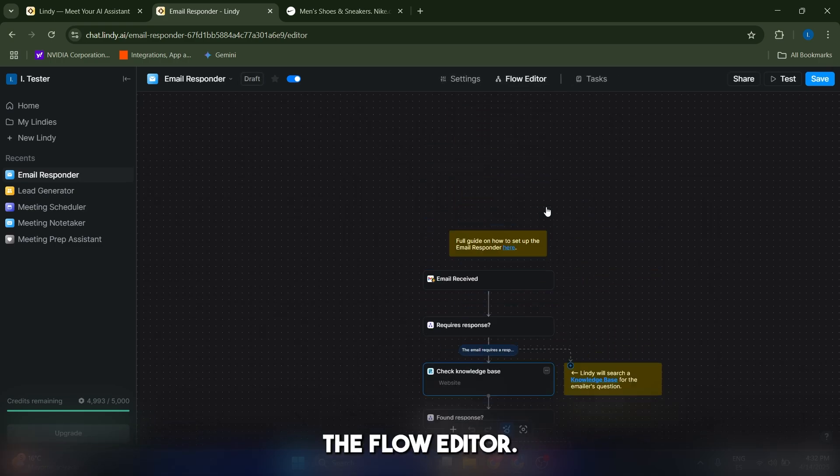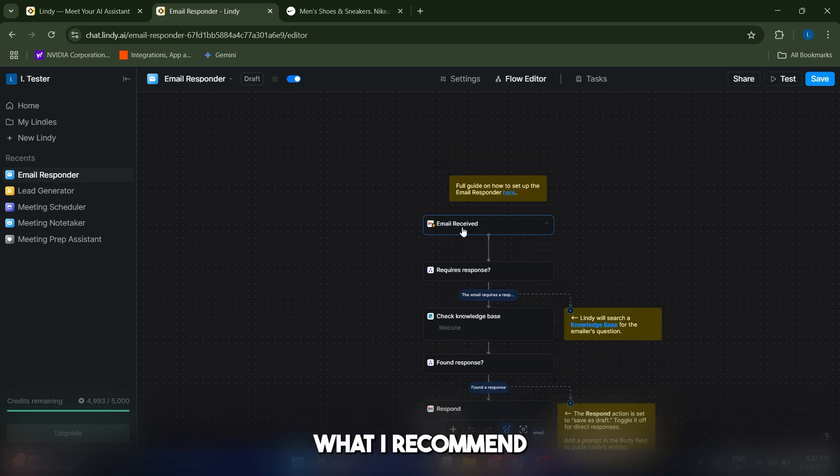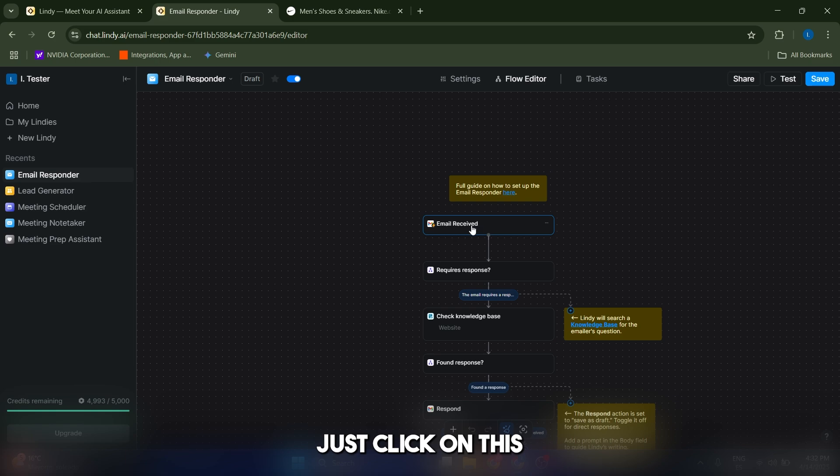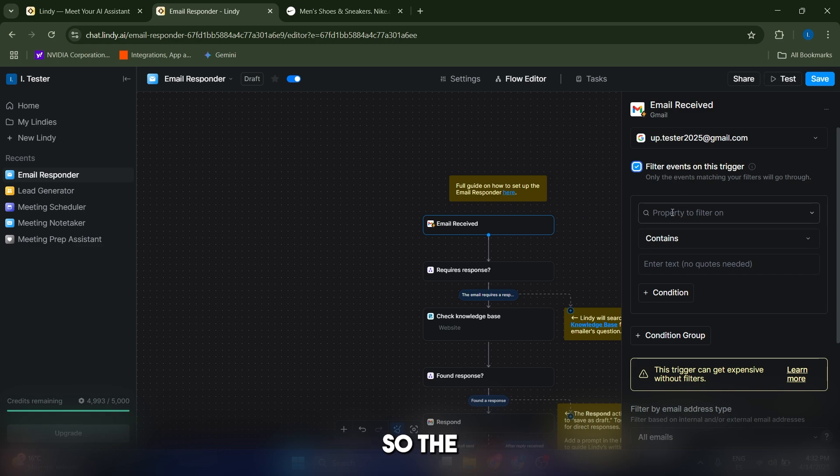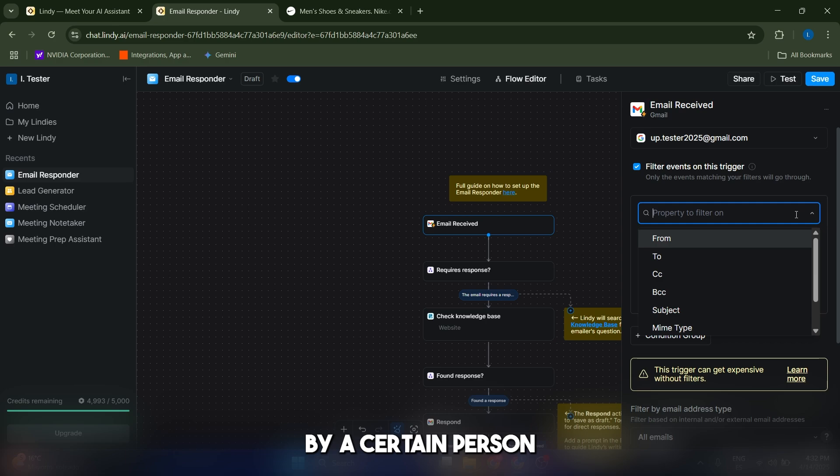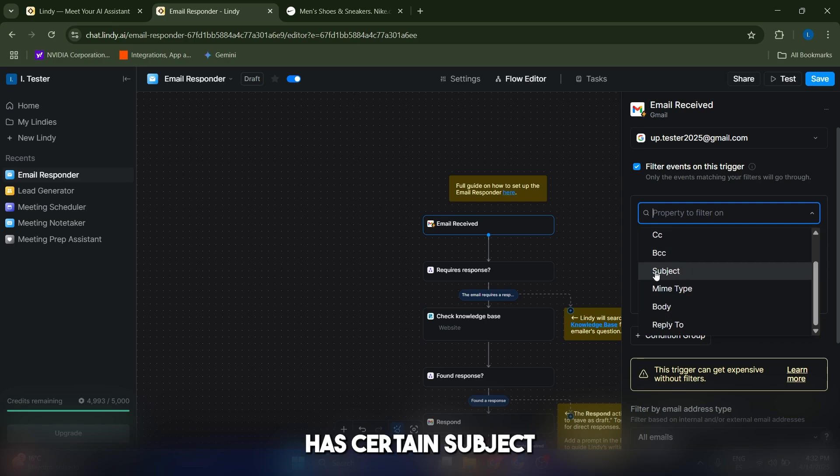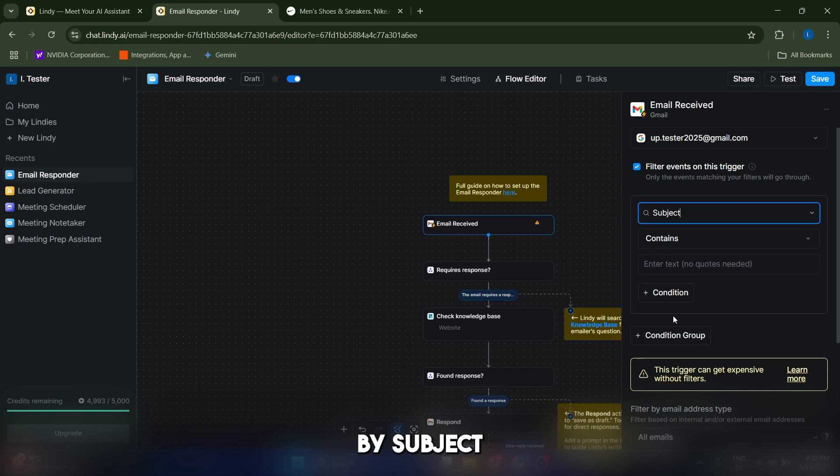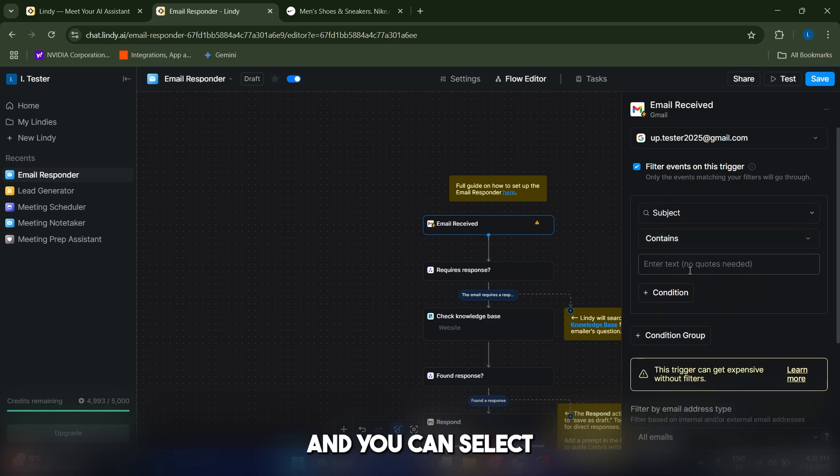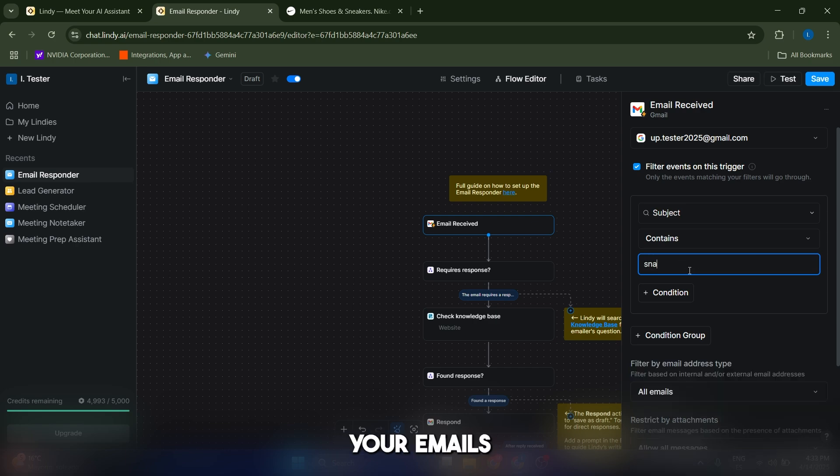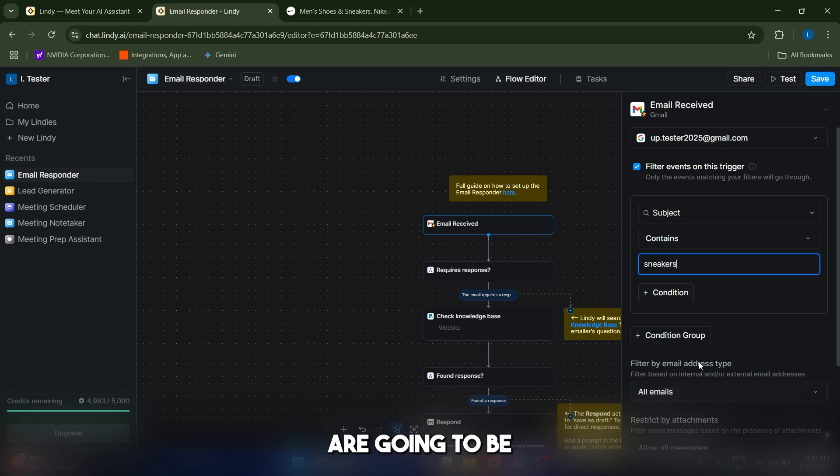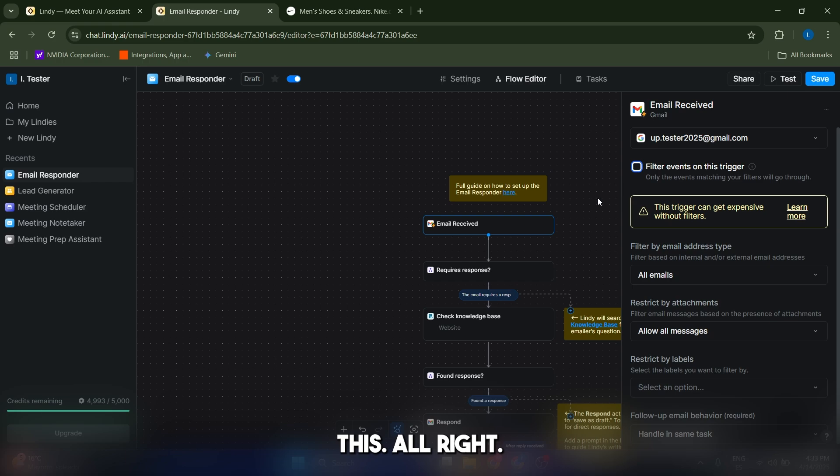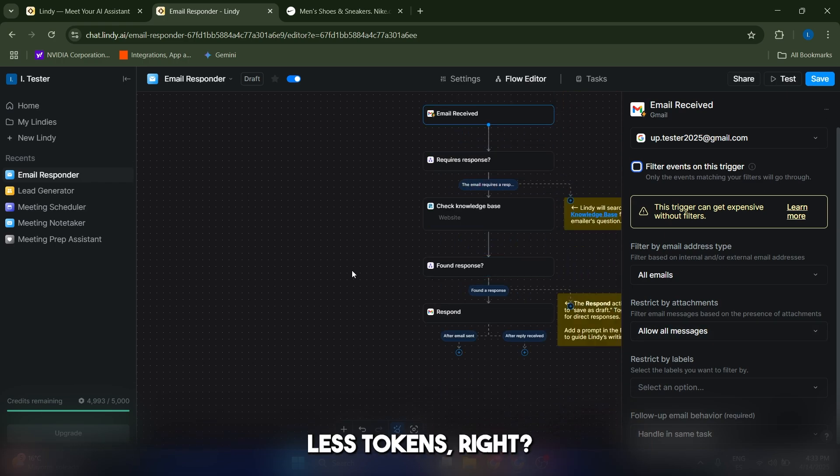Now about the flow editor, this is basically the steps that the AI is going to take. What I recommend you do is that if you want to filter the emails that you get, just click on this first item here. Go to email receive and just filter events on this trigger. So the AI is only going to be set up when an email has been sent, for example, by a certain person or has a certain subject. You can filter by subject and choose contains and select a word. Let's say you want to filter your emails on the word sneakers or sneaker so that all the emails containing this word are going to be sent to your AI agent. This is going to actually spend less tokens. Once you're ready, just click on save.